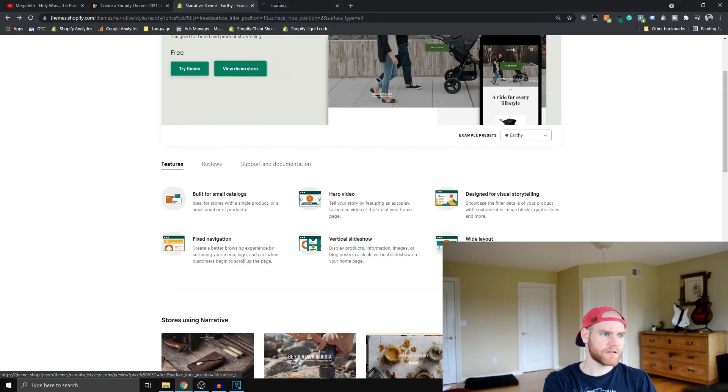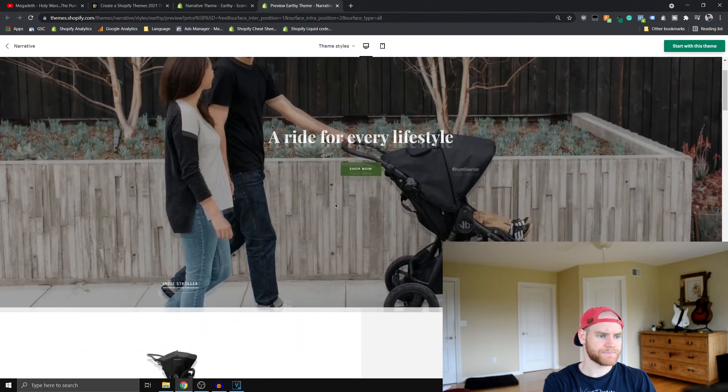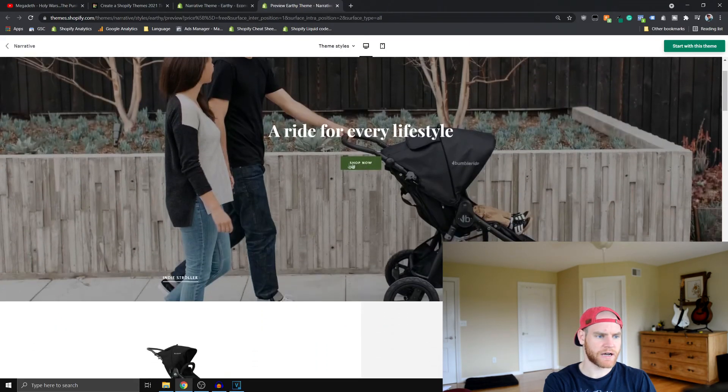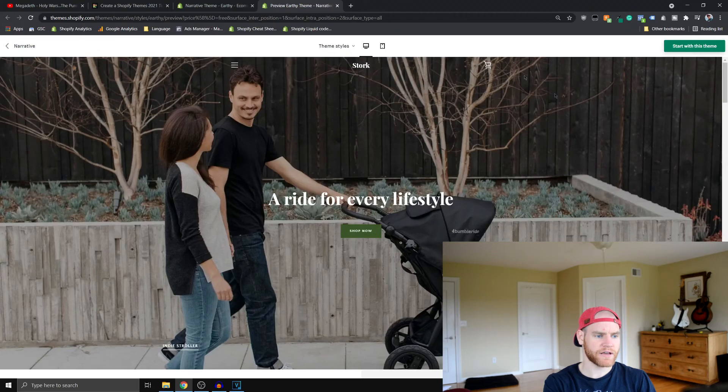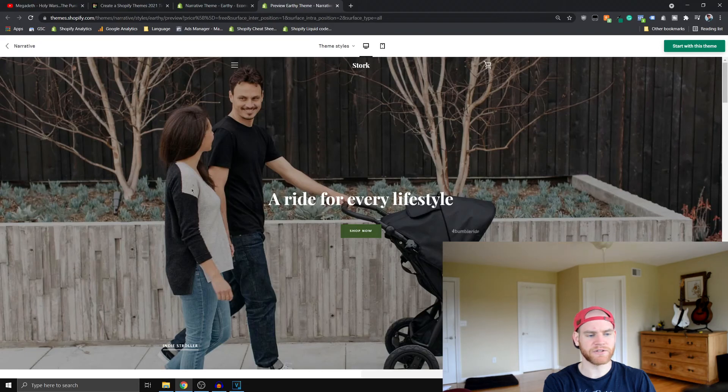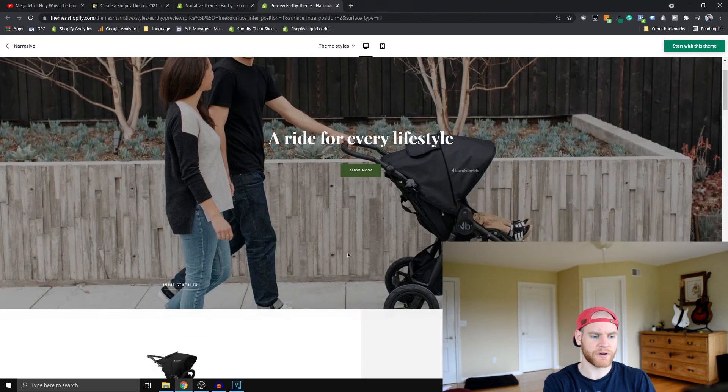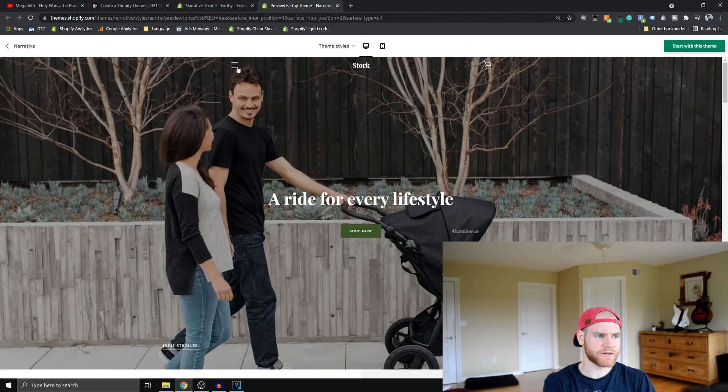So if we get into looking at some of the demo stores, you can see this is just their Earthy theme style. So you can see it basically has a pretty standard huge image and then the title and a button or whatever. That's pretty standard.